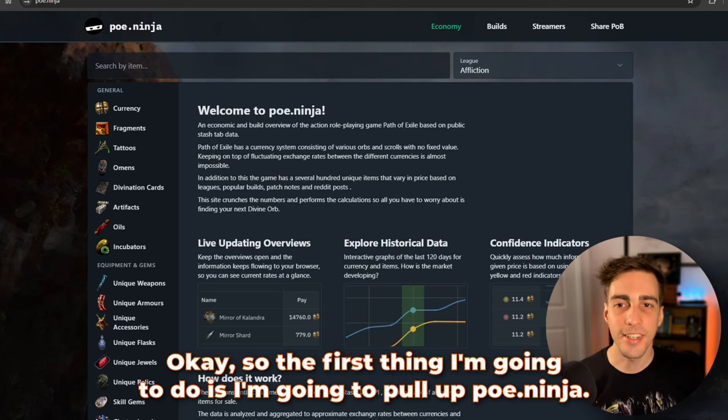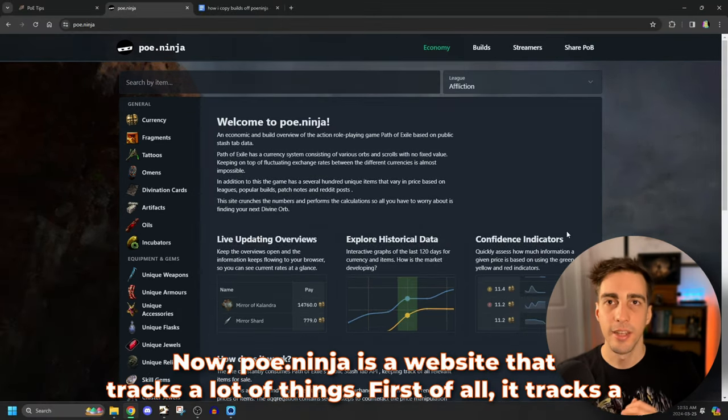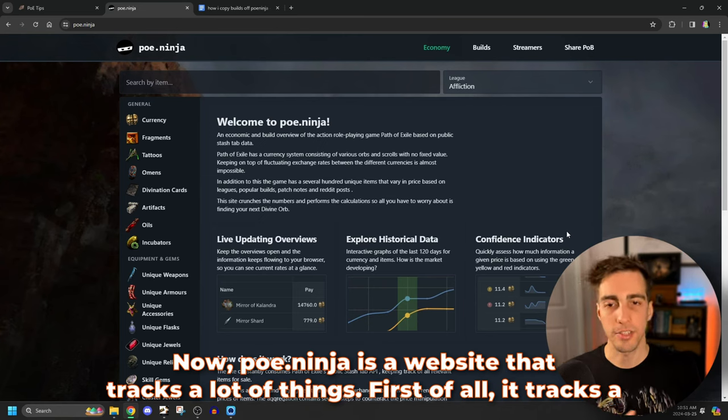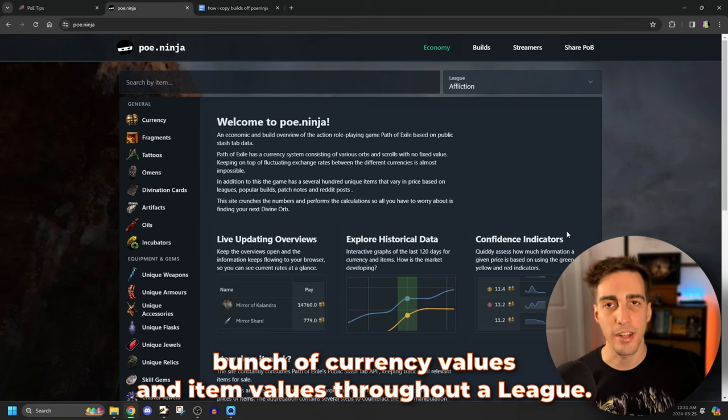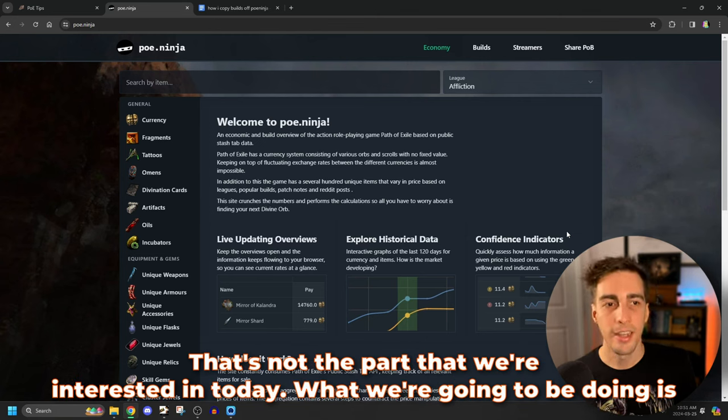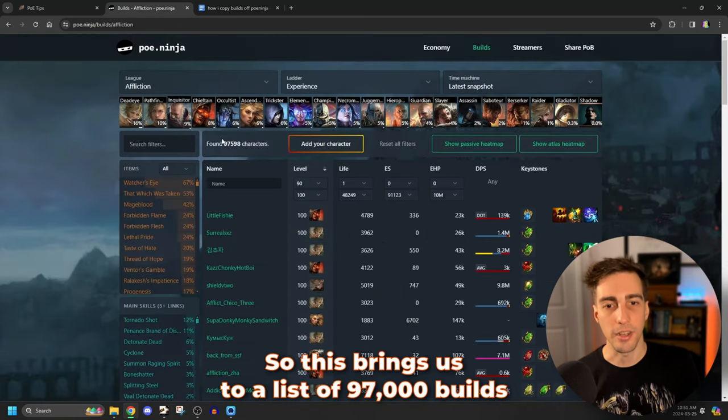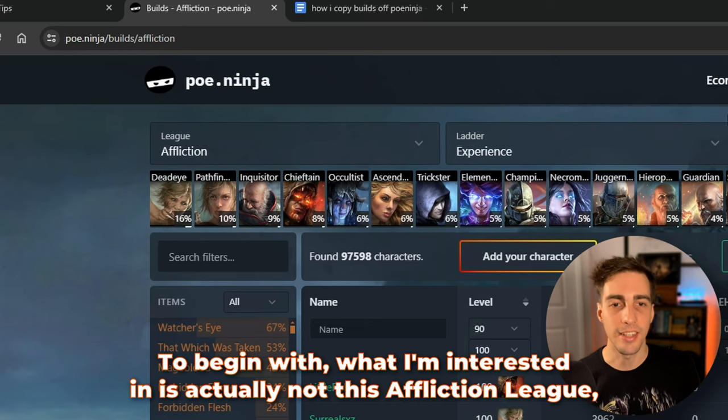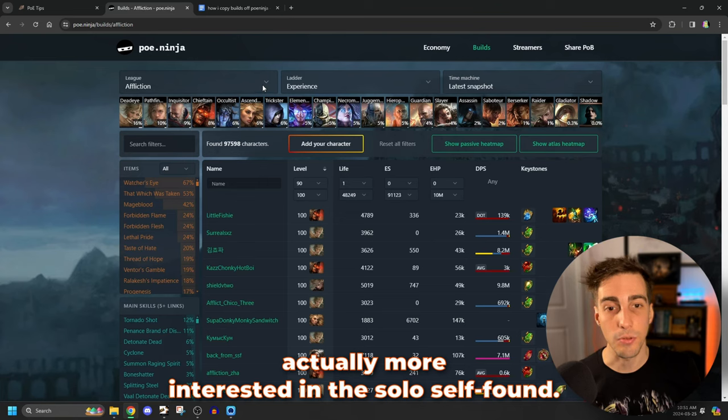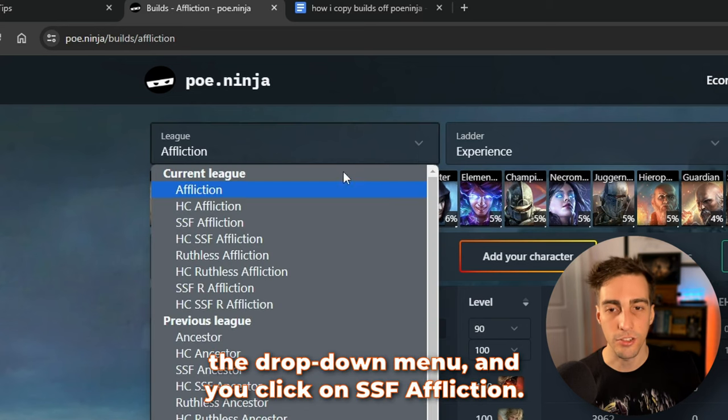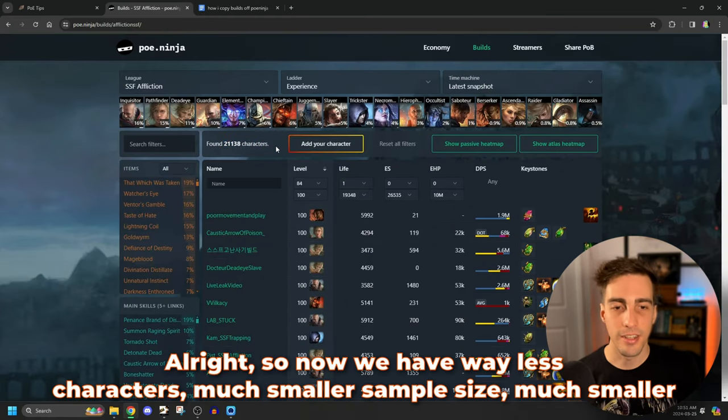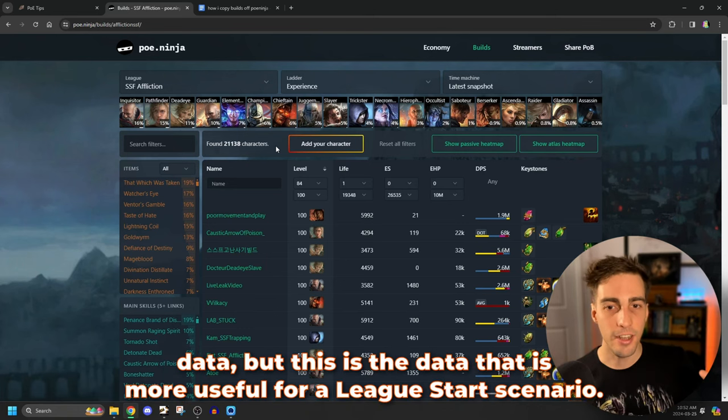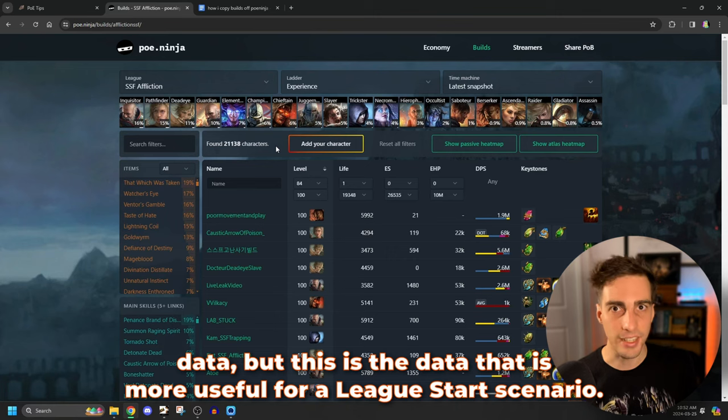Okay, so the first thing I'm going to do is I'm going to pull up PoE Ninja. Now, PoE Ninja is a website that tracks a lot of things. First of all, it tracks a bunch of currency values and item values throughout a league. That's not the part we're interested in today. What we're going to be doing is looking over here on builds. So this brings us to a list of 97,000 builds that have been played in the affliction league. To begin with, what I'm interested in is actually not this affliction league because like I mentioned earlier, I'm actually more interested in the solo self found. So where it says league here, you click down on the drop down menu and you click on SSF affliction.